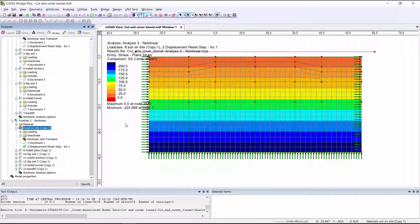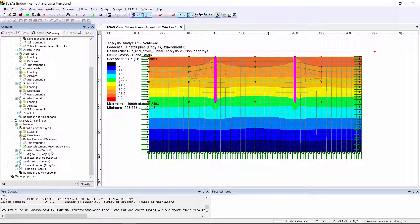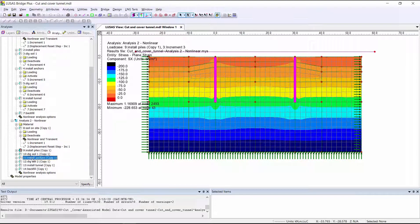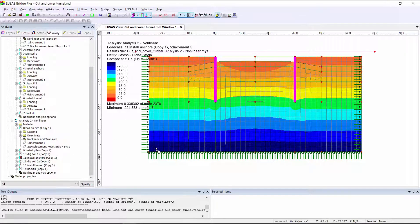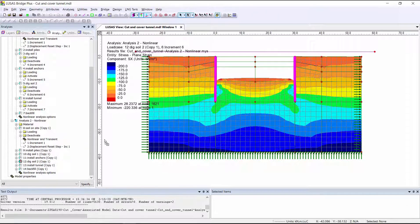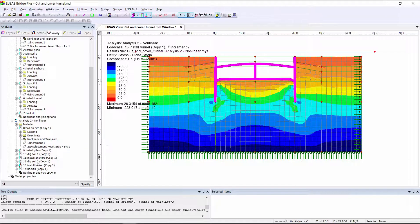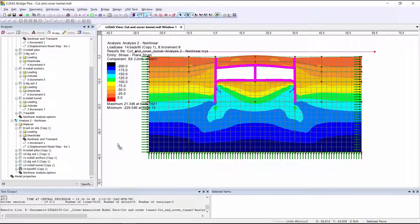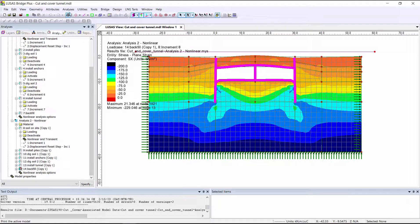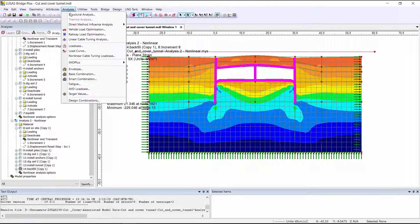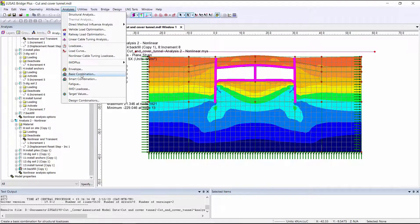Looking at the results from the non-linear analysis, we can see we're getting the same sort of results happening. If we wanted to, we could look at the difference in the results between the linear soil and the non-linear soil by using a basic combination.